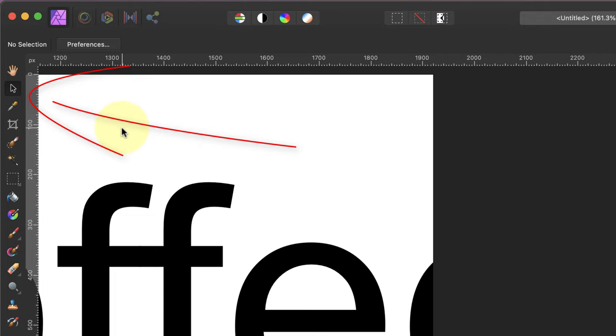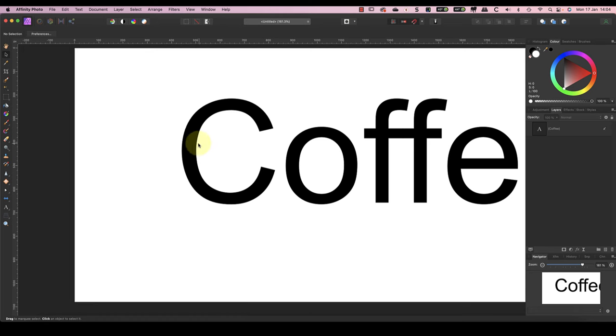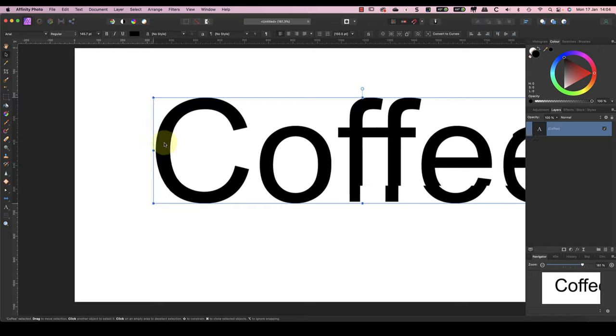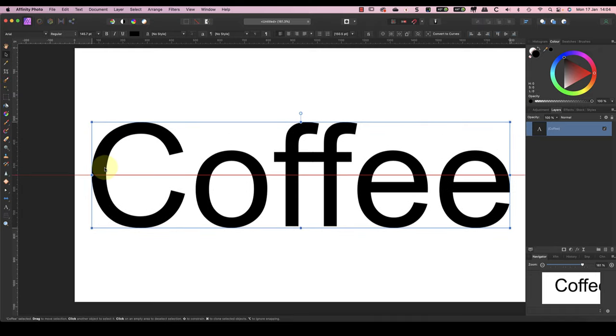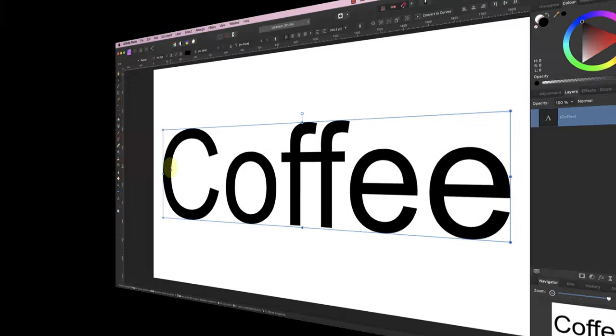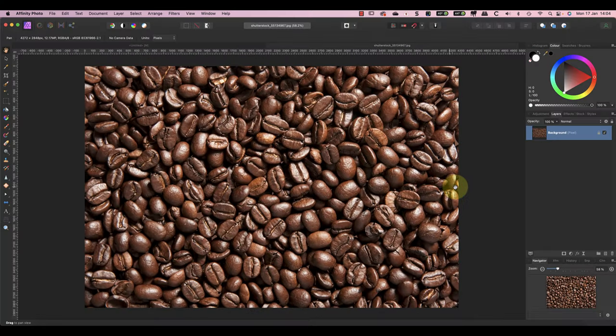Now click the move tool in the tools palette, which finishes the text entry. The move tool allows us to click and drag the text to reposition it. We then need to open the image we want to add to the text. I've chosen this photo of coffee beans.